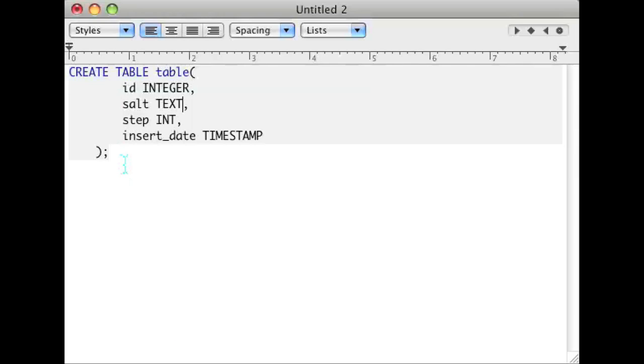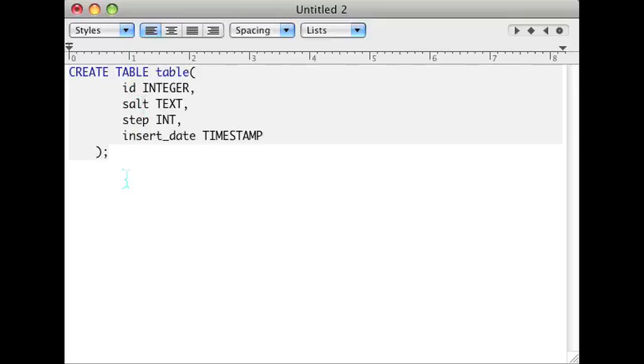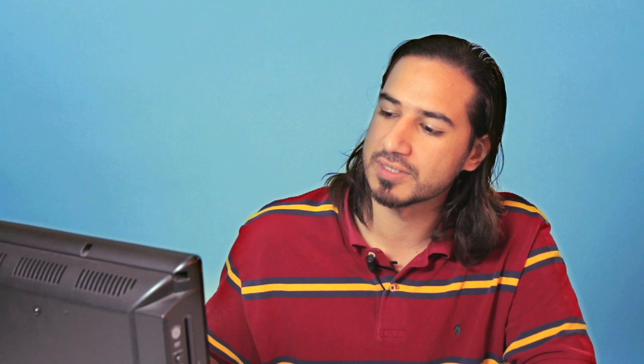I have a create table code already set up. I have an ID which is probably going to be the unique identifier but we're not going to get into that in this video. I have salt, step and insert date. The salt is text, the step is integer and insert date is a timestamp.